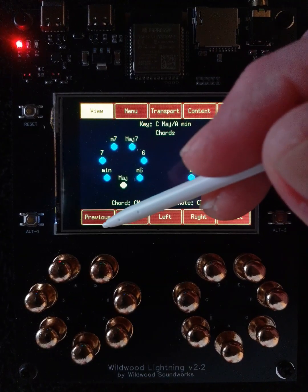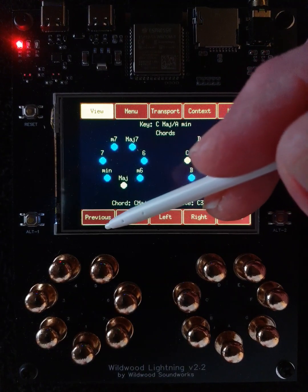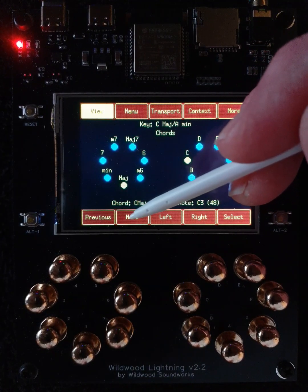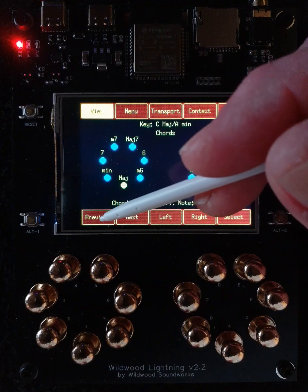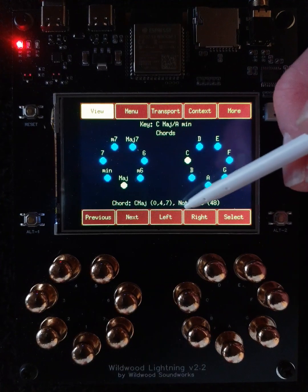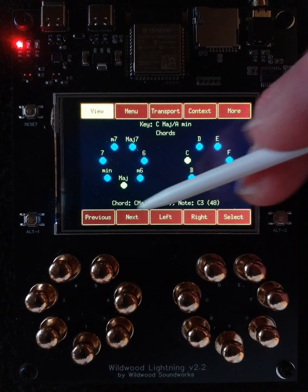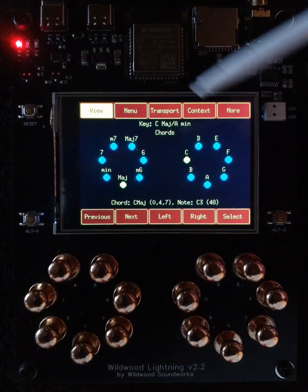Previous does the same thing, just in the reverse order. So if you go beyond where you intended, just hit Previous to go back to the previous one. Or if you know it's closer in the previous direction, go that way.